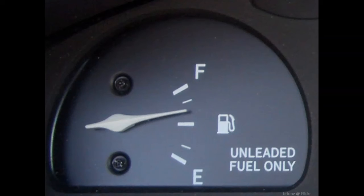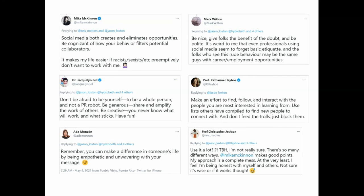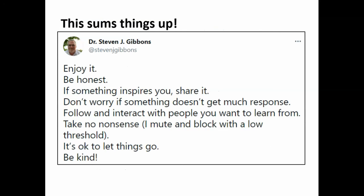As a caveat, I'm not an influencer. But you know who is? Actual influencers. As a demonstration of the power of social media for networking and knowledge exchange, I reached out and asked some. You can check the whole thread out. These are working scientists who have won Twitter — they're the SciComm elite. Each has tens or hundreds of thousands of followers, and their advice is nicely summed up by this response by Steve Gibbons: have fun, be honest, share what excites you, block the trolls without mercy, and above all, be kind.